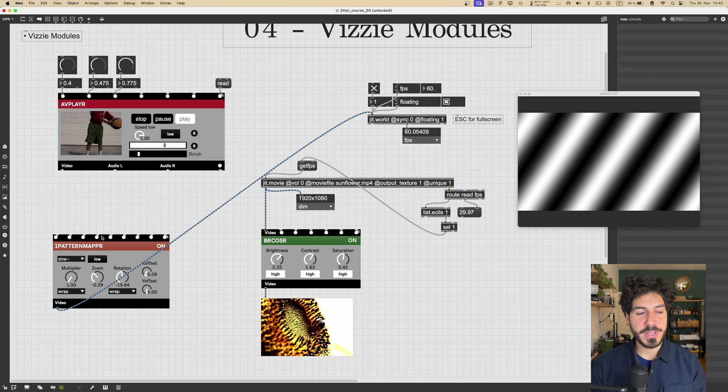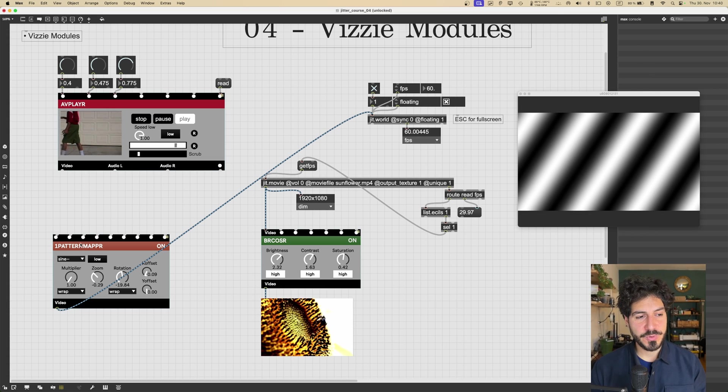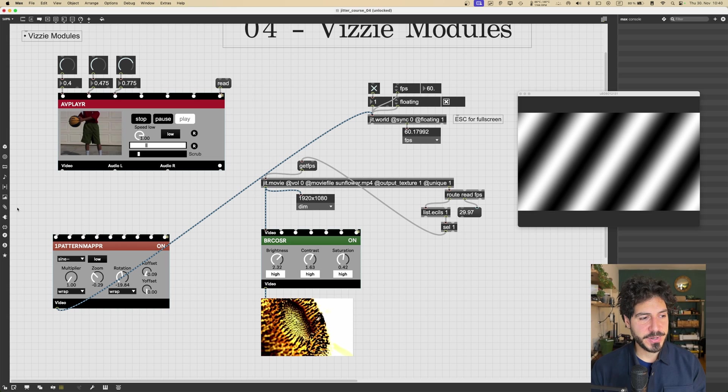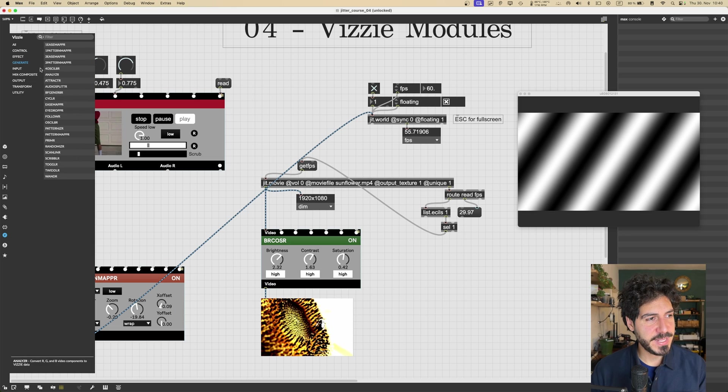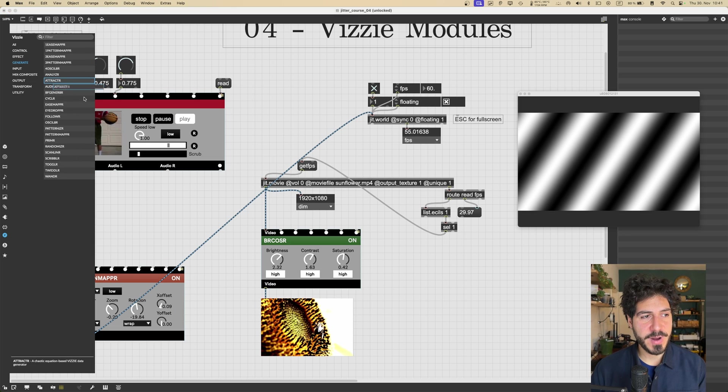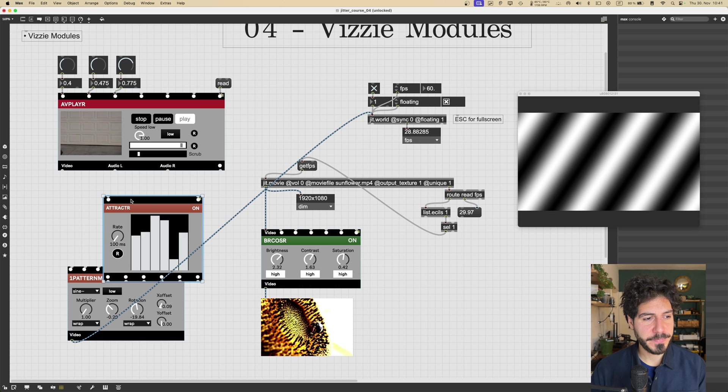And this generator module is really cool because we can create an abstract video super fast. So let's say now that we want to get some controlling values for those parameters. Let's go in Vizzie, and again to generate, and let's get, for example, the ATTRACTR module.